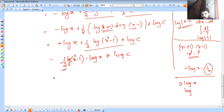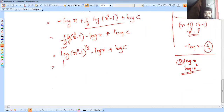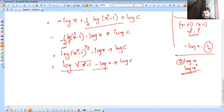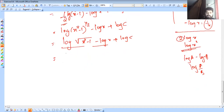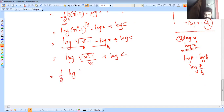We need log x squared — raising to the power — so log of x squared minus 1 raised to one half, minus log x, plus log C. That is: log of root of x squared minus 1, minus log x, plus log C. Using log a minus log b equals log a over b, this gives log of root of x squared minus 1 over x, plus log C.